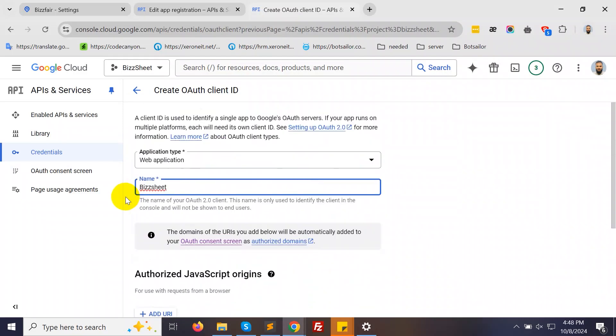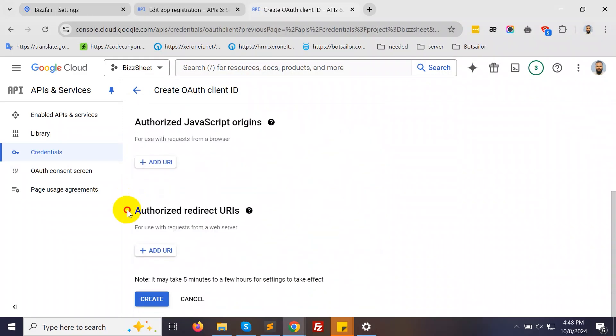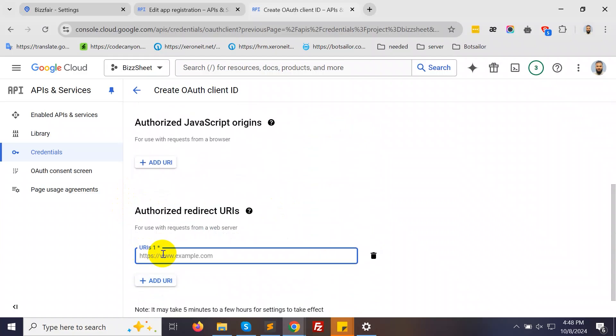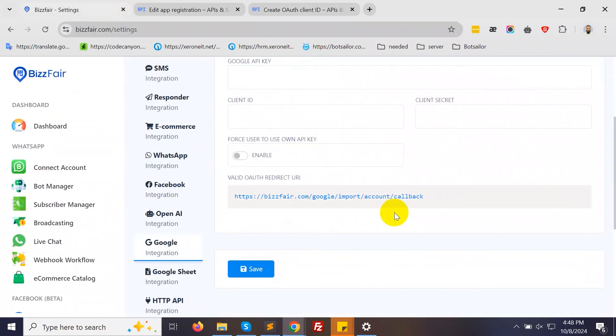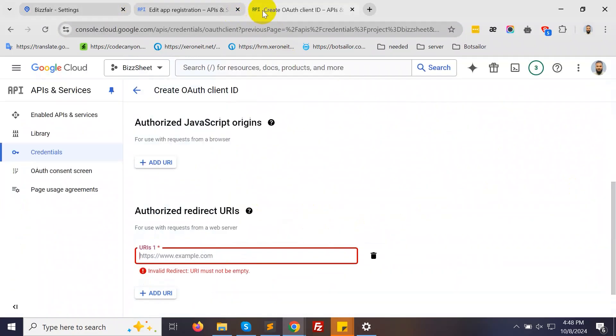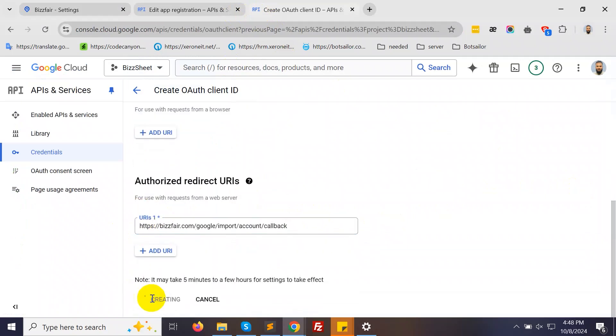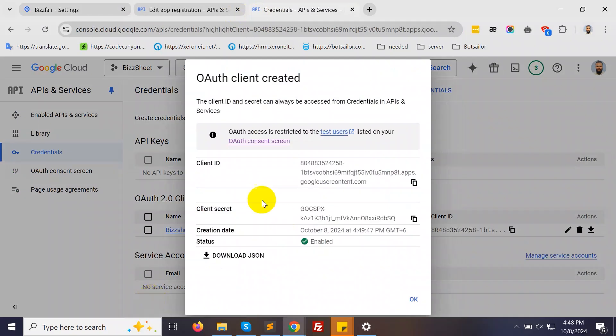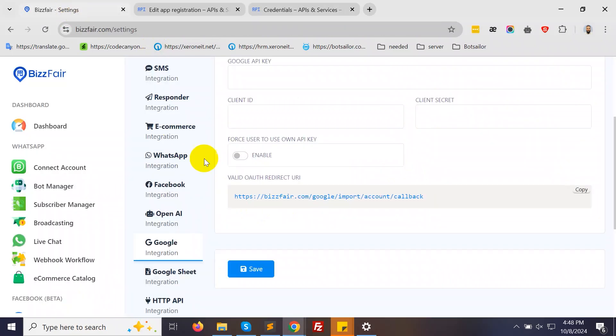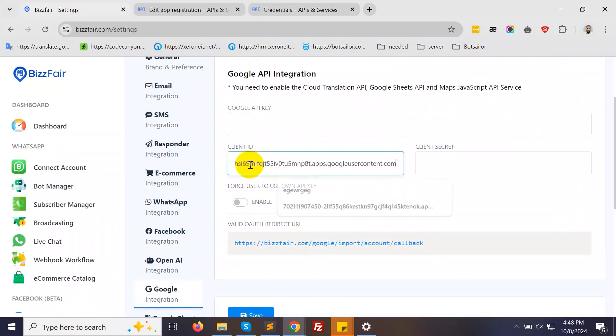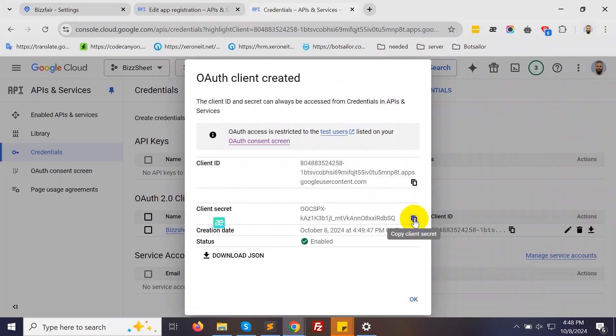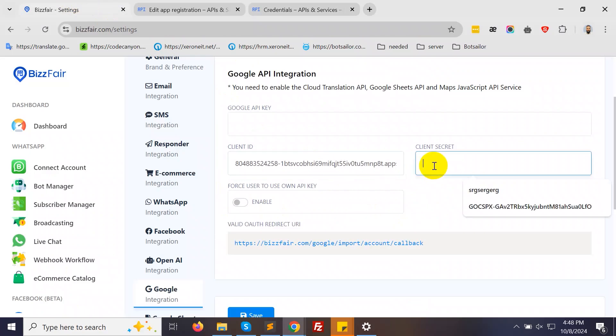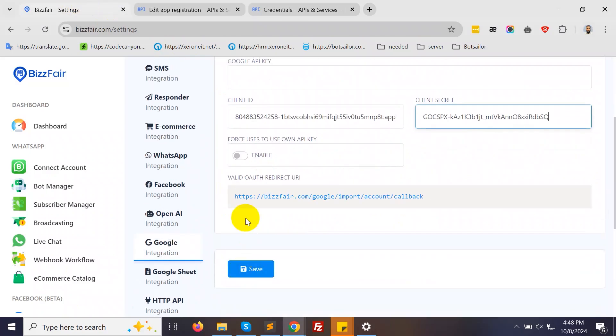Under Authorized Redirect URLs, click on Add URL. Now, return to BotSailor. Copy the URL and paste it here. Click the Create button. Google will generate your client ID and client secret. Copy these and paste them into BotSailor. Then click Save.